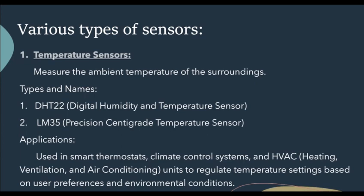The temperature sensor measures the ambient temperature of the surroundings. Its various types include the DHT22, digital humidity and temperature sensor, and the LM35, precision centigrade temperature sensor. These sensors have various applications — they are used in thermostats, climate control systems and HVAC (Heating, Ventilation and Air Conditioning) units to regulate temperature settings based on user preferences and environmental conditions.